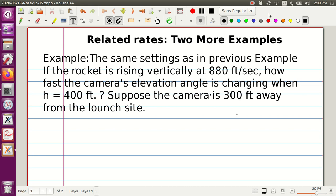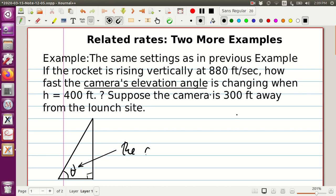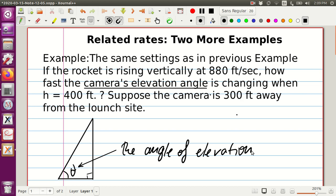The first example is the same scenario as last time, but now we would like to talk about the camera's angle of elevation. On the picture, we have a very similar setup to the previous example, but now we're interested in this angle theta, which is the angle of elevation. We would like to know how fast the angle of elevation changes when the height is 400 feet.